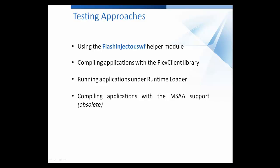For example, if you decide to use the Flex client library, you'll have to recompile your Flex application. Or if you choose the runtime loader option, you'll need to copy some special files to the tested web server.